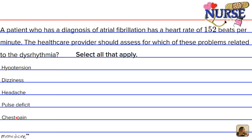Is a related problem: A, hypotension; B, dizziness; C, headache; D, pulse deficit; and/or E, chest pain? I'll give you a moment to select the correct related problems.